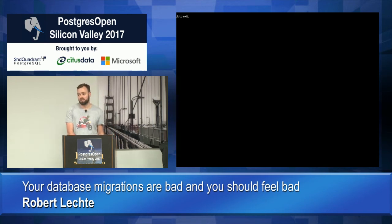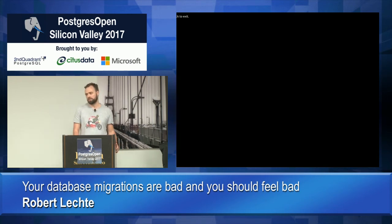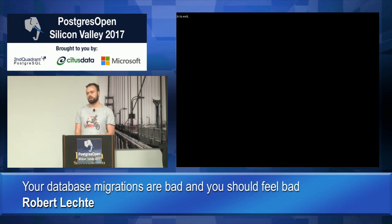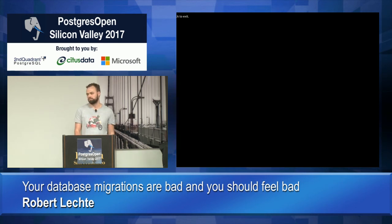Q: Does it handle function changes? A: Yes — if you change a function it detects changes in the definition and parameters, and it will do a drop and recreate. Same with views.